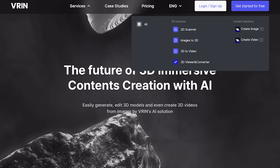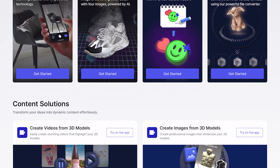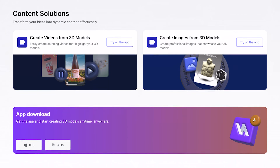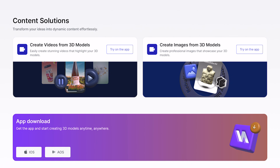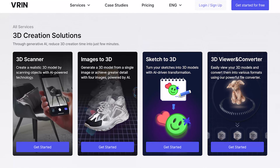Let's go to services and here we can see all the tools of this platform. Some of these tools are accessible on the web version while some are compatible on the VRIN app. The VRIN 3D app is available on iOS and Android. I've been using this for a while now and I noticed that the iOS version seems to have more options and UI interface than the Android version.